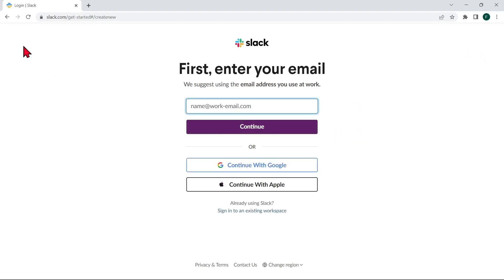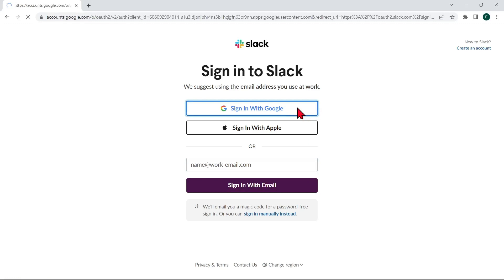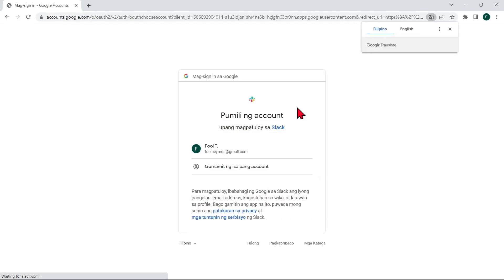Since I already have an account, I'll just click on this sign in with Google button and I will choose the Google account that I use in Slack.